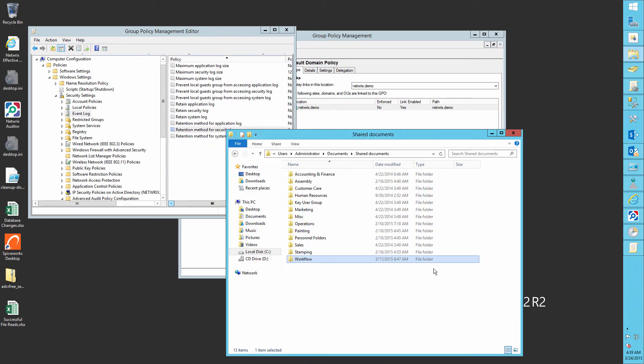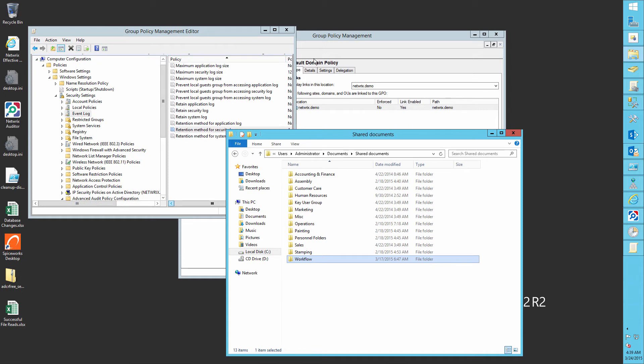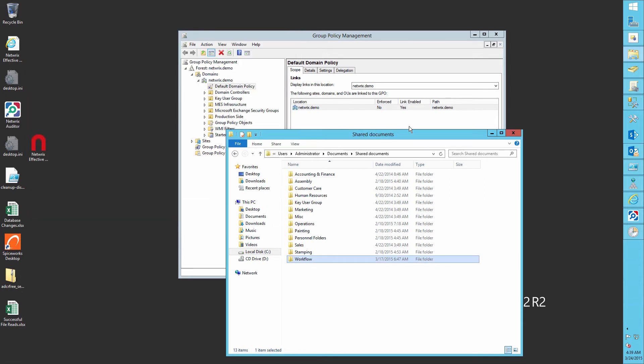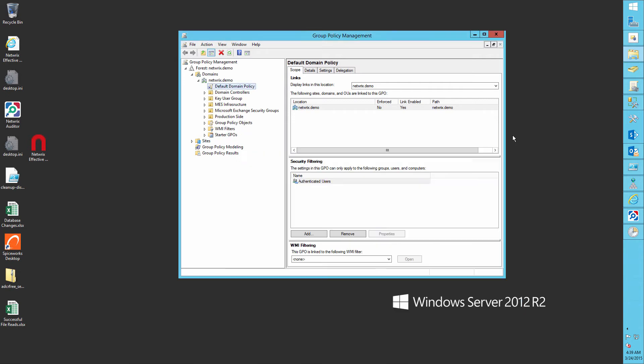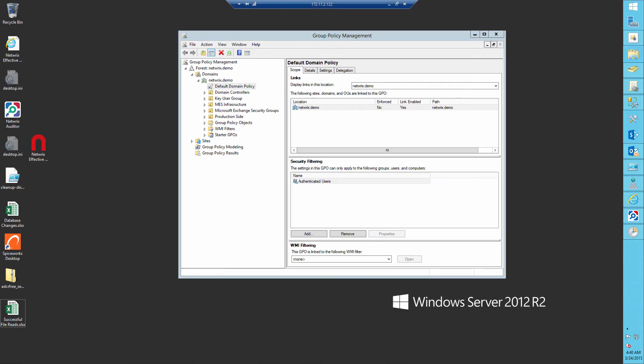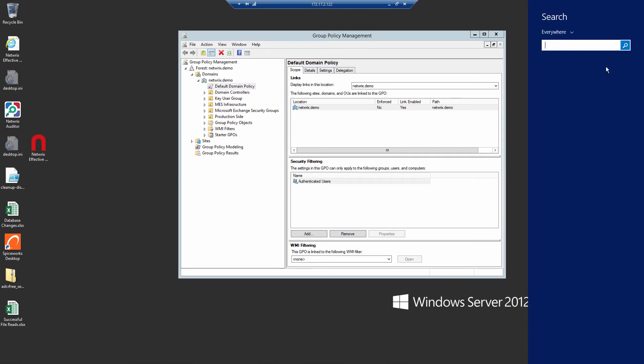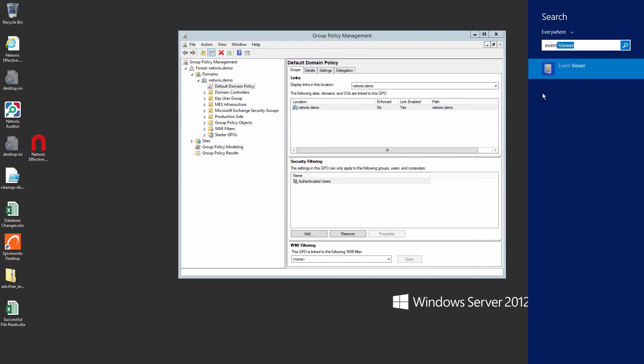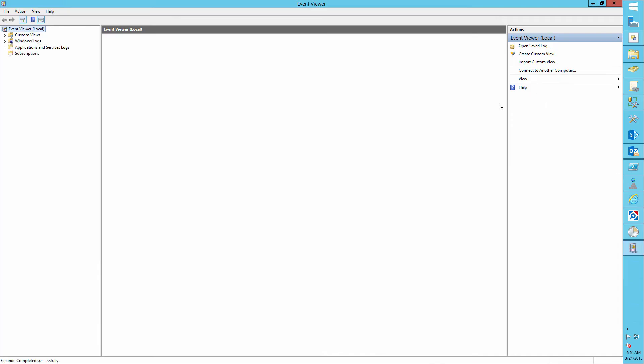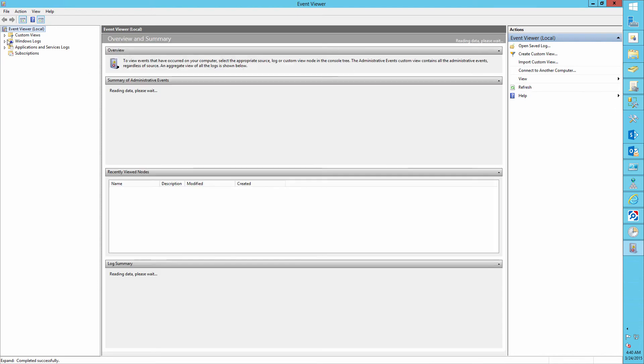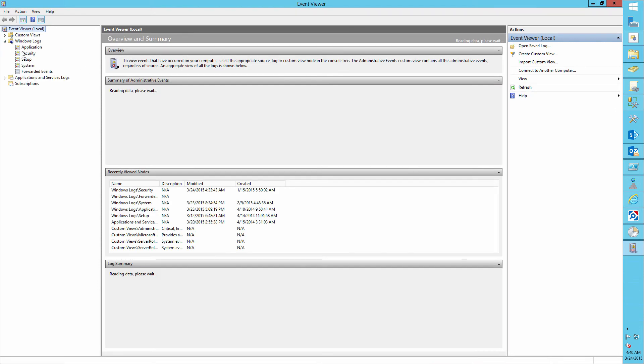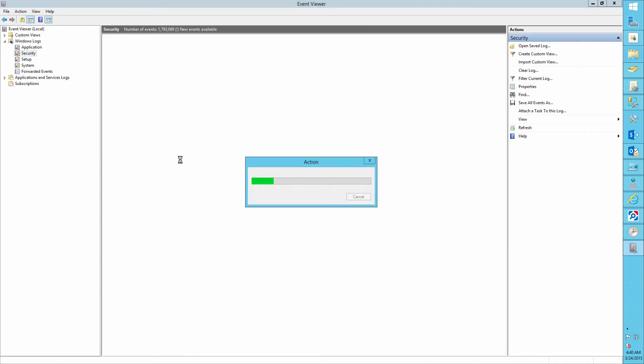And now let's audit our actions. Open the event viewer and filter the security log for event ID 4663 with the file server or the removable storage as the task category.